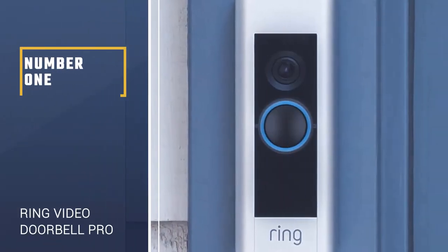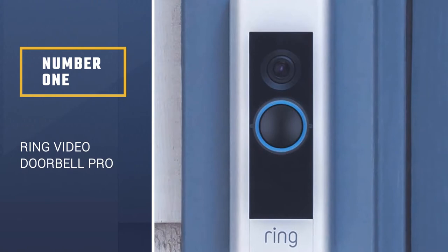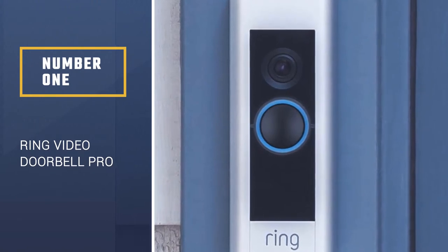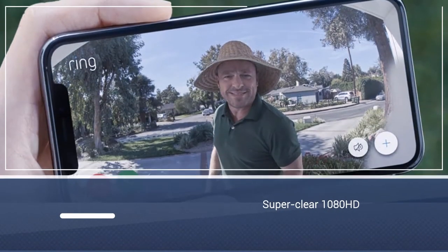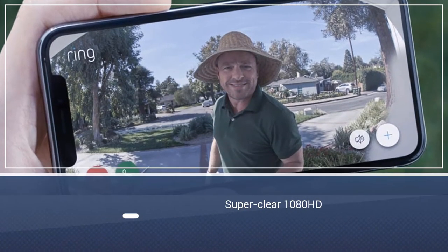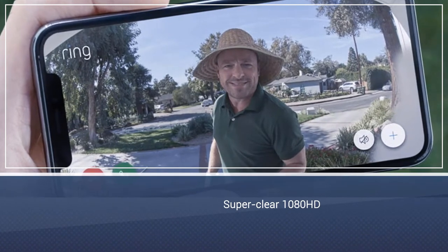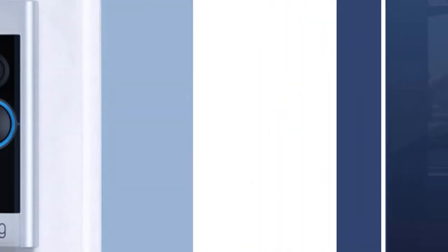Number 1, Ring Video Doorbell Pro. The Ring Video Doorbell Pro is a sleek product with a super clear 1080 HD motion detection camera and infrared night vision.